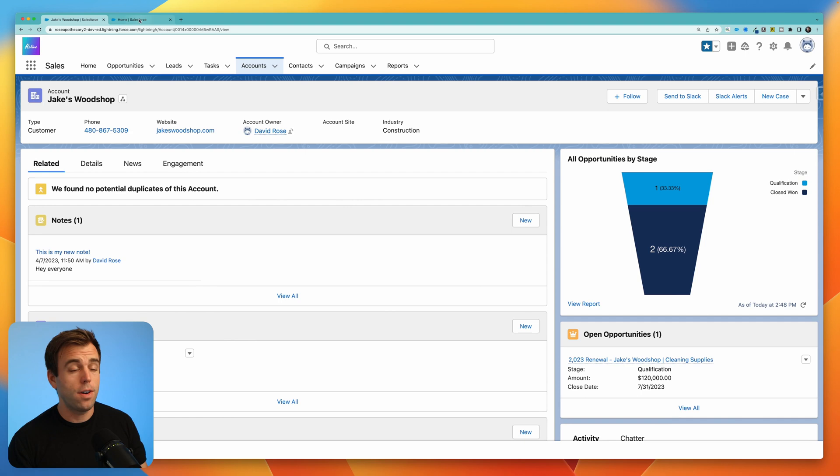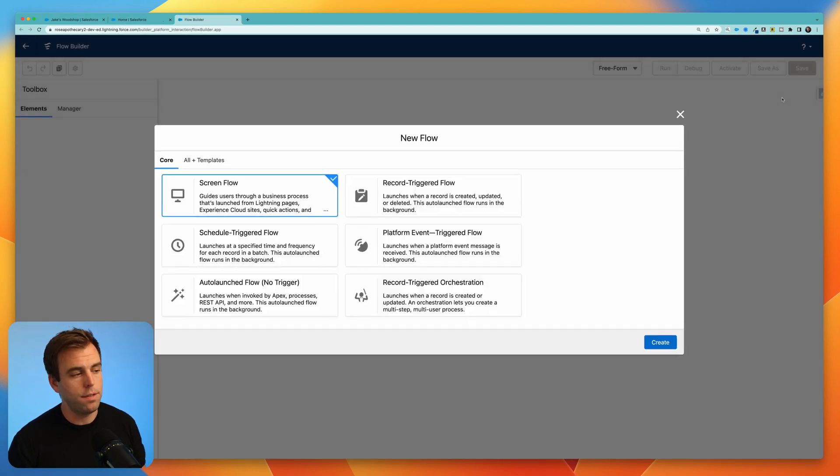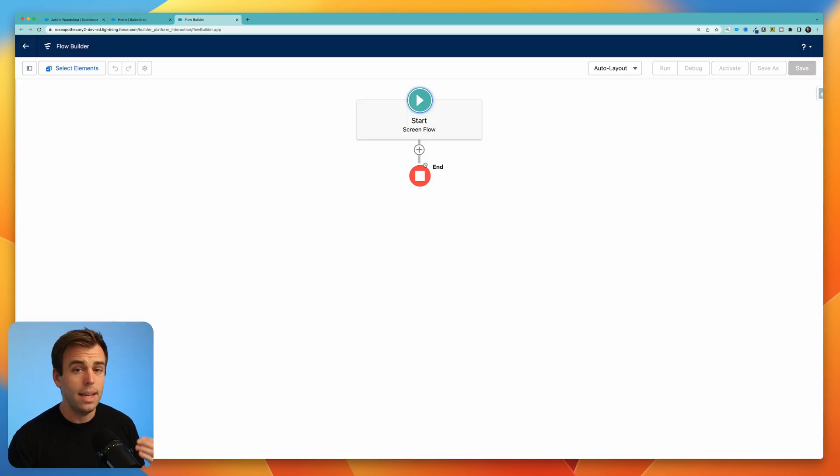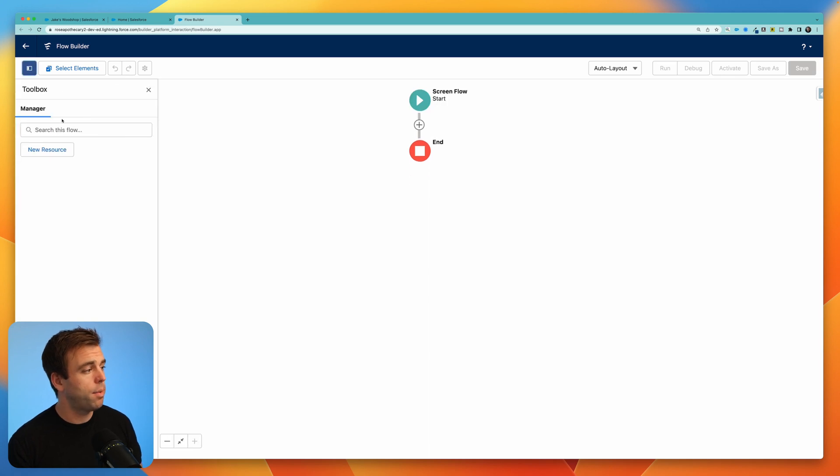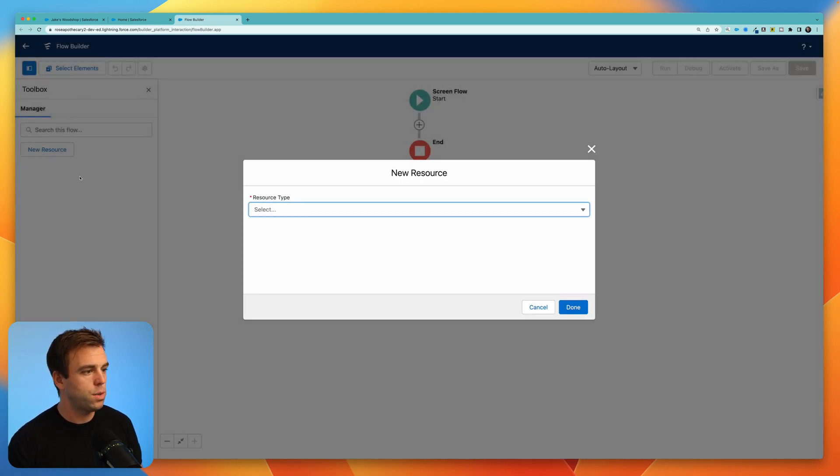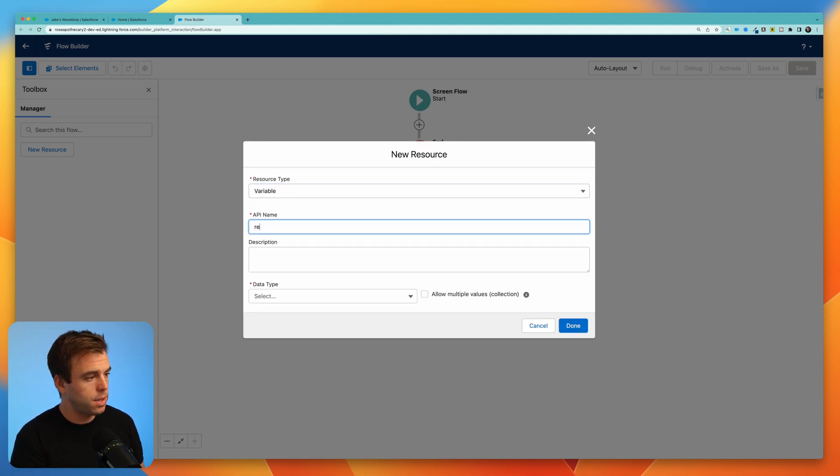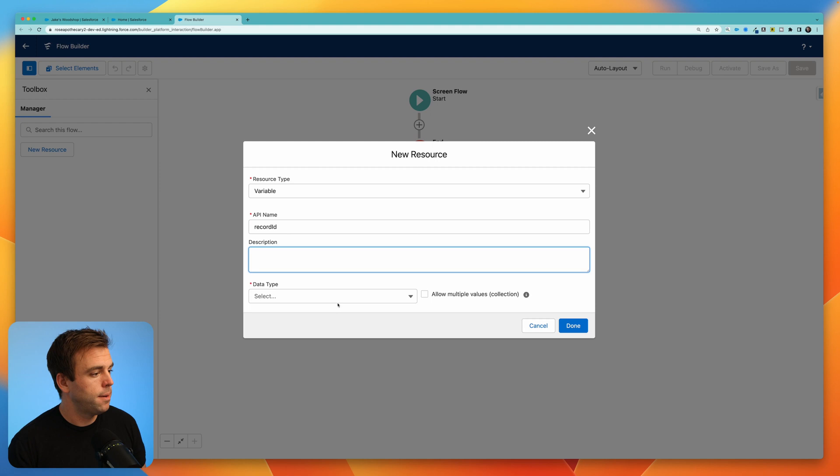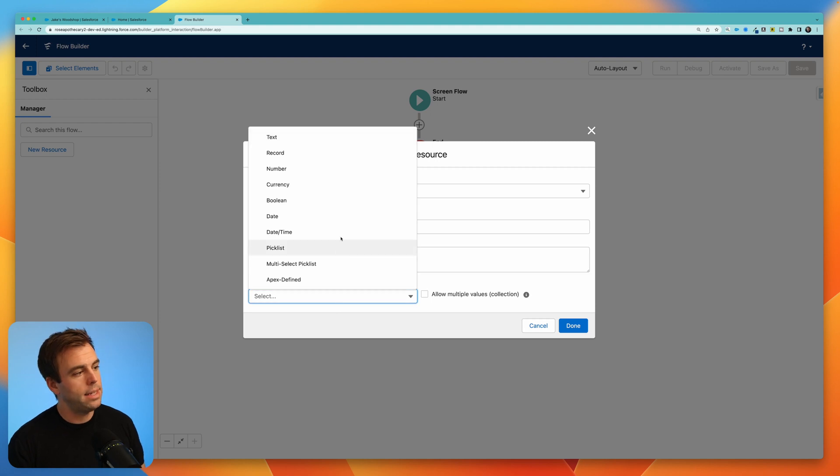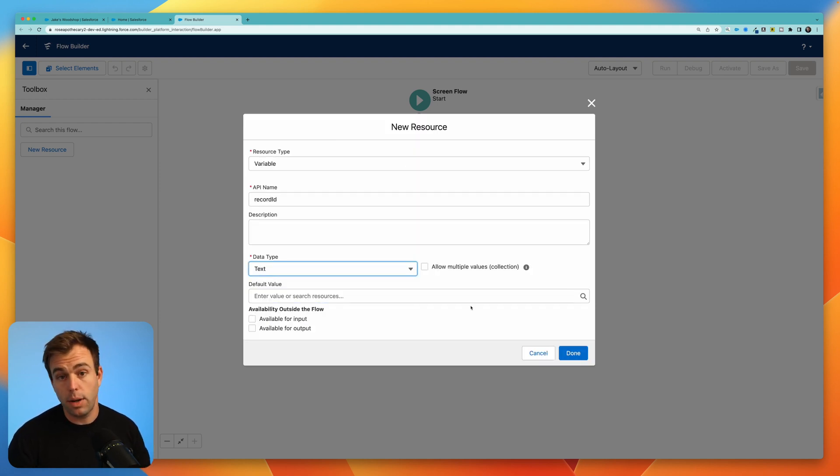To start go ahead and create a new flow. This will be a ScreenFlow and the first thing I like to do with the ScreenFlow that I'm going to embed on a record is to create a new resource by coming over to this toolbox on the left and let's create a new variable.